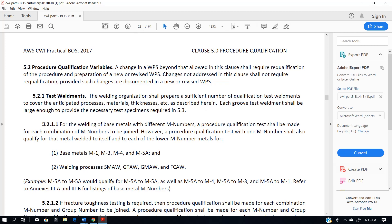Section 5.2.1.1.1 — here's something relevant. For the welding of base metals with different M numbers, a procedure qualification test shall be made for each combination of M numbers to be joined. However — and this is an exception — a procedure qualification test with one M number shall also qualify for that metal welded to itself and to each of the lower M number base metals M1, M3, M4.